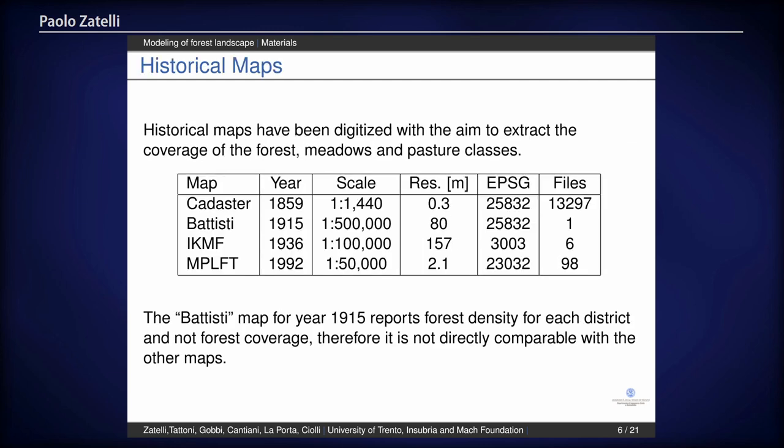This is the list of the historical maps. As you can see, there are different years, obviously very different scales, and very different situations in the sense that all these maps, but the last ones, were already available as digital maps — we do not have access to the original paper map, only the scan. And as you can see, the resolution is very different.